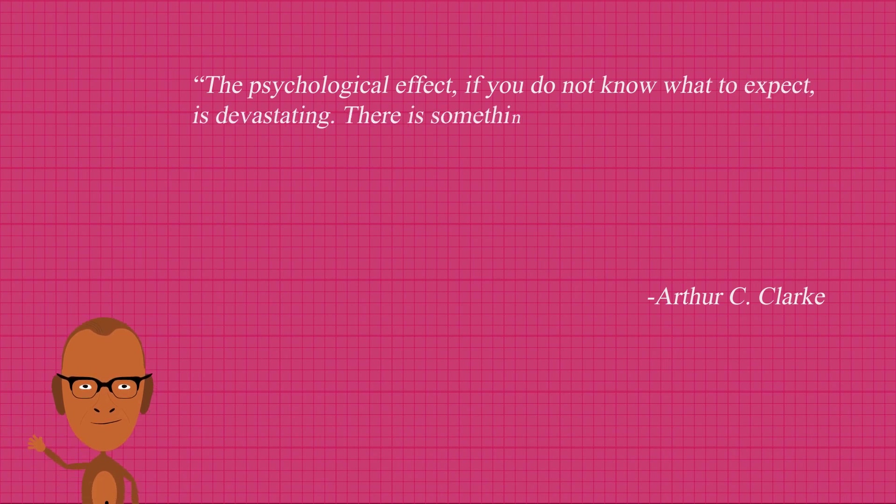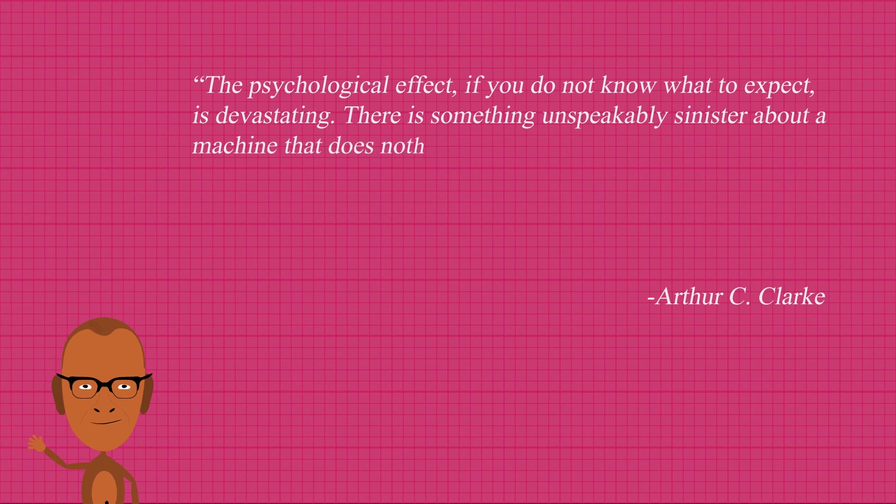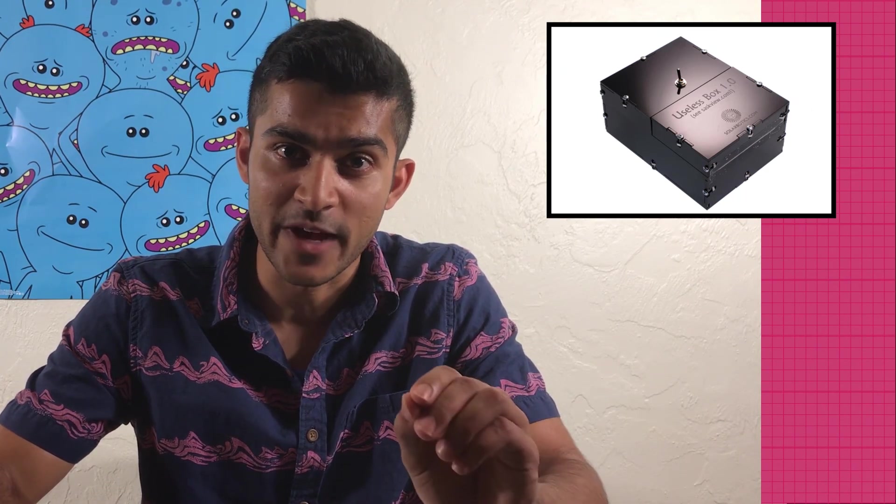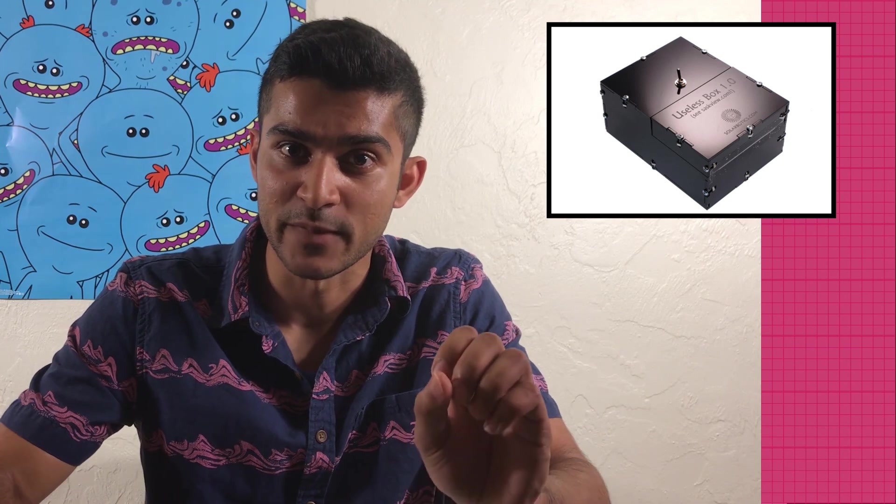There is something unspeakably sinister about a machine that does nothing, absolutely nothing, except switch itself off. A machine that switches itself off. It is possible that in the future, it is just this characteristic that we'd want in the manifestation of Minsky's other brainchild.